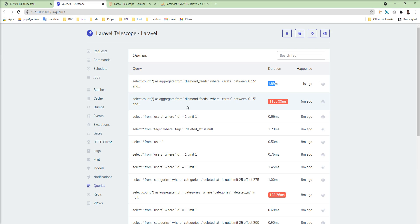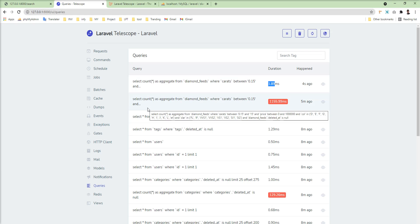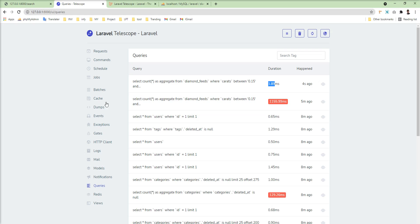So you can easily reduce your query time using Telescope and compare the before-indexing and after-indexing duration directly through the Telescope UI. This is a fantastic package that you can use in your projects. If you are new to my channel, please subscribe for more video updates. Thank you for watching — please don't forget to subscribe!